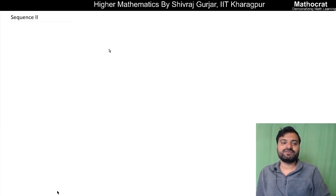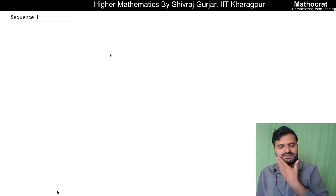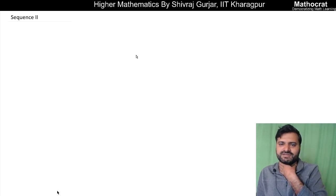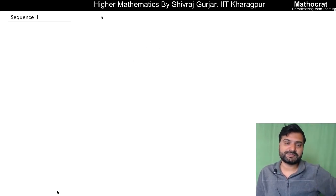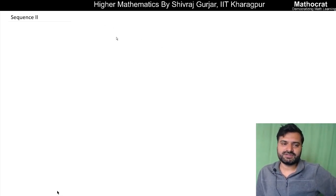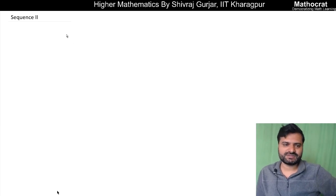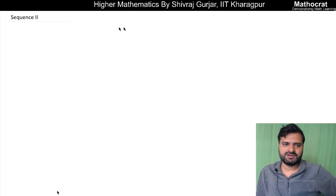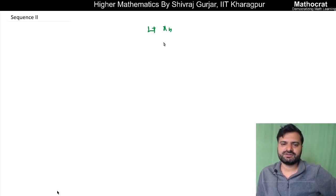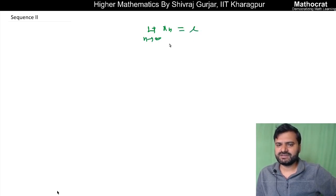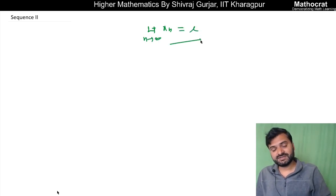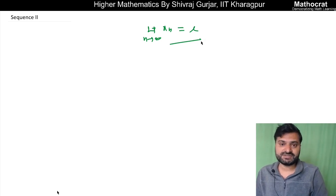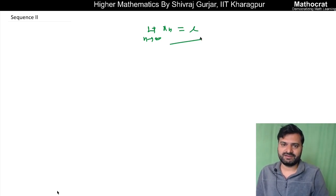Hello everyone, this is Shivraj Gurjar and we are discussing sequences — real sequences, in fact, because that is what is in our syllabus. So we discuss the simple concept. We have discussed the conventional definition of limit: basically, for a sequence, the limit as n tends to infinity is L, then we say that this sequence is convergent and it converges to limit L.